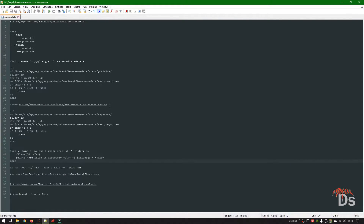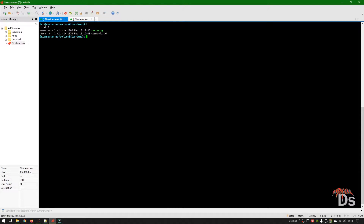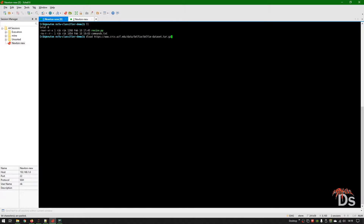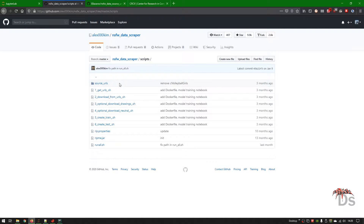Here is a link to download the selfie dataset. I am using ARIA to download it, but you can use any other downloading utility. Next, preparing the dataset — these images are not uniform, and also the NSFW dataset has a lot of noise. That means it has some images which are not available anymore, and they have been replaced with a 'not found' placeholder.